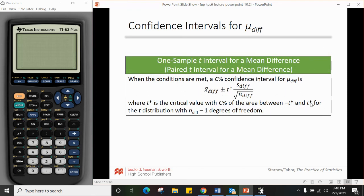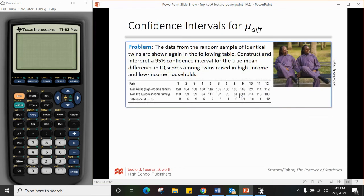The formula for the paired data confidence interval looks a lot like 10.1 — it's treated as one sample of differences. When you do paired data confidence intervals, it looks like you have one set of data because you've already subtracted the paired values and are using the difference as a single variable.